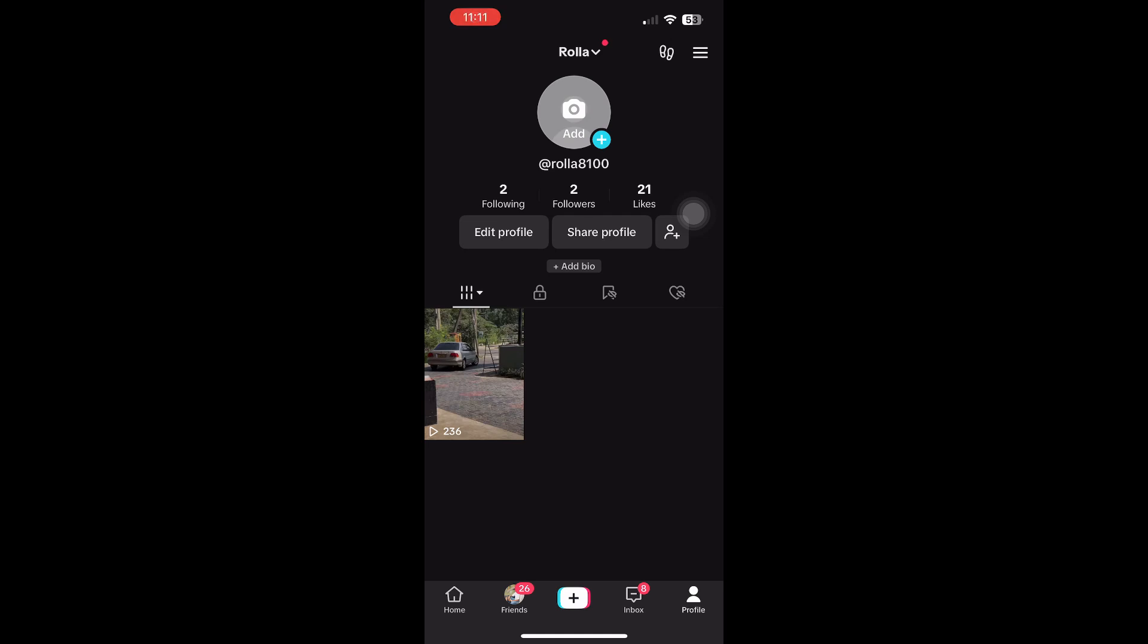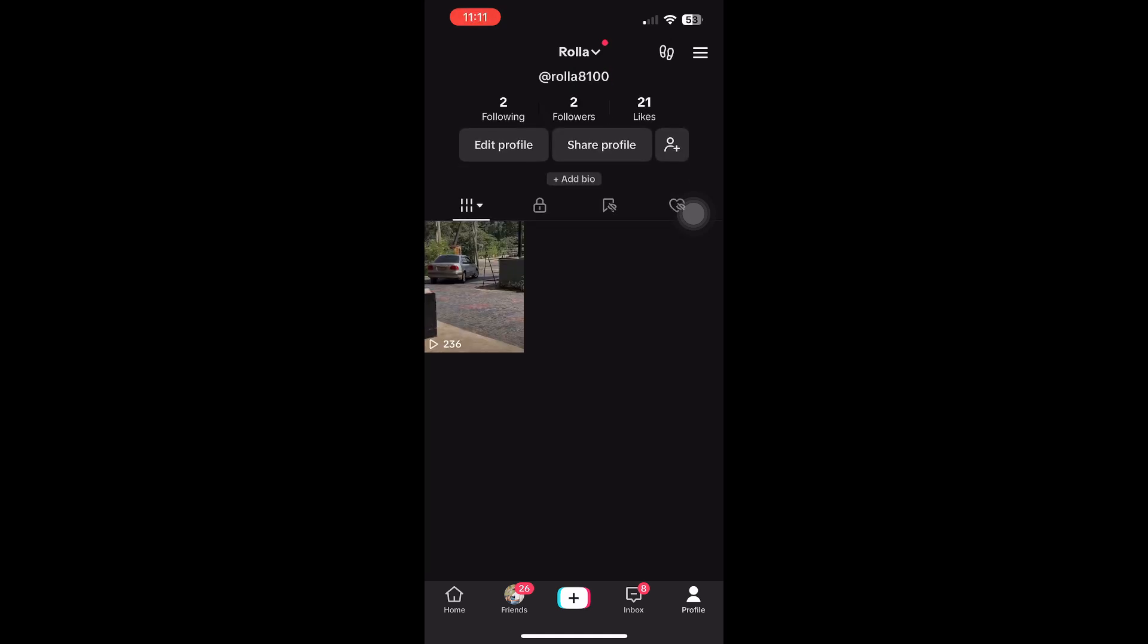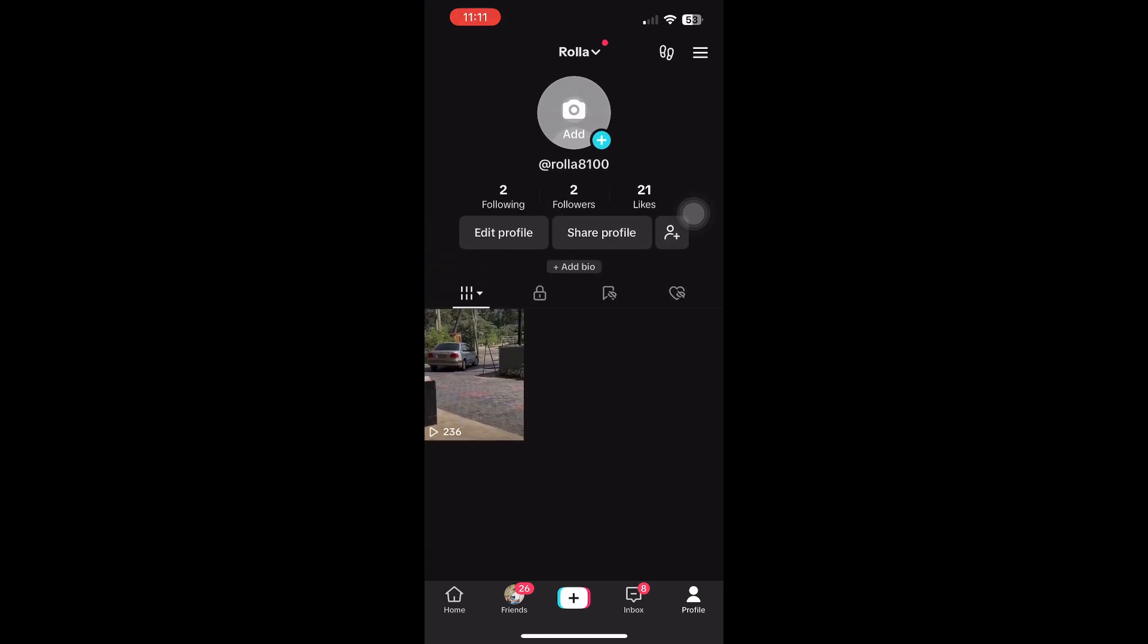In this video, I will explain how to link your Venmo to TikTok Shop. First, open your TikTok app and head to your profile.